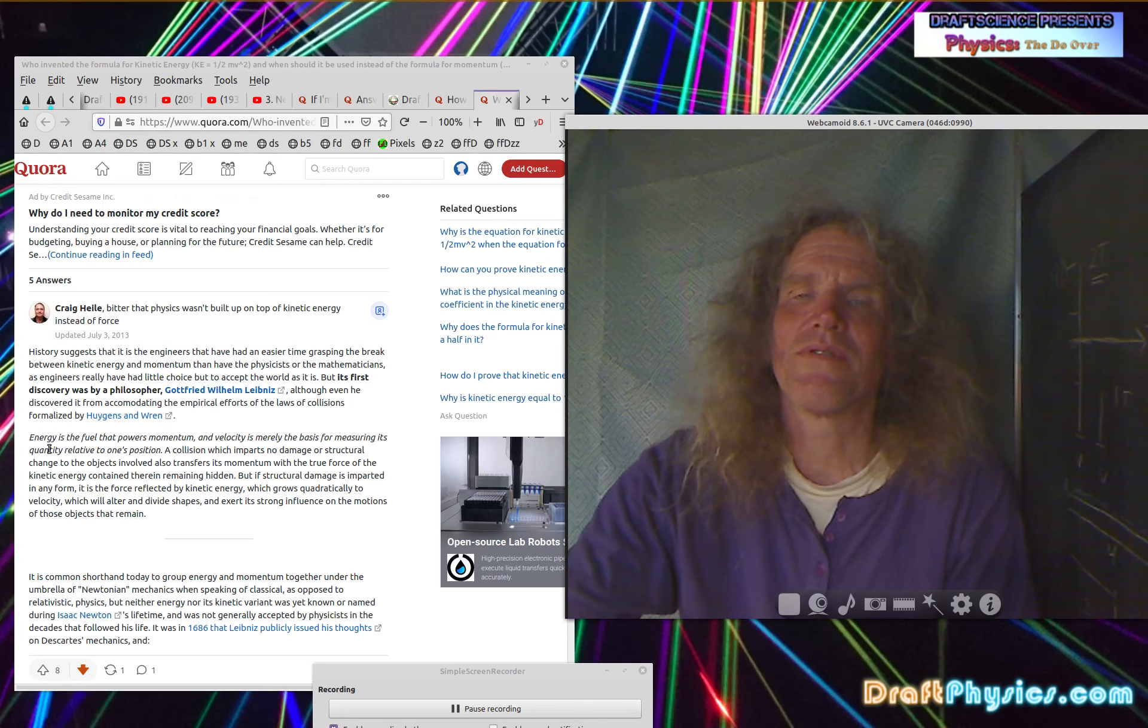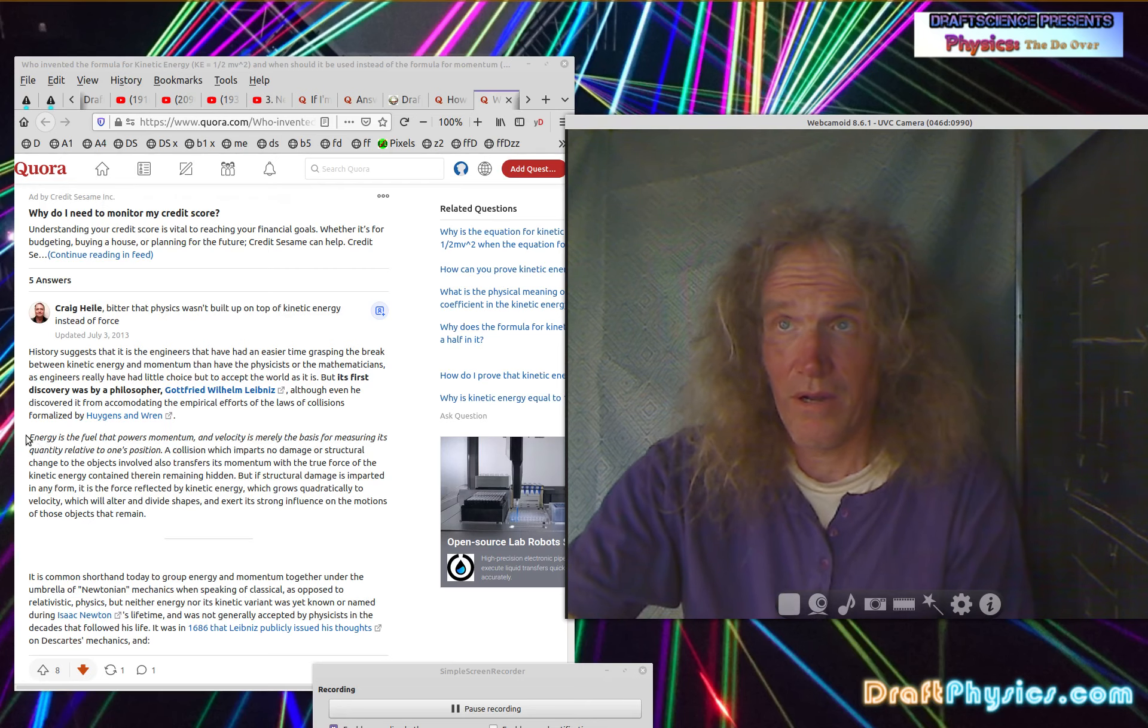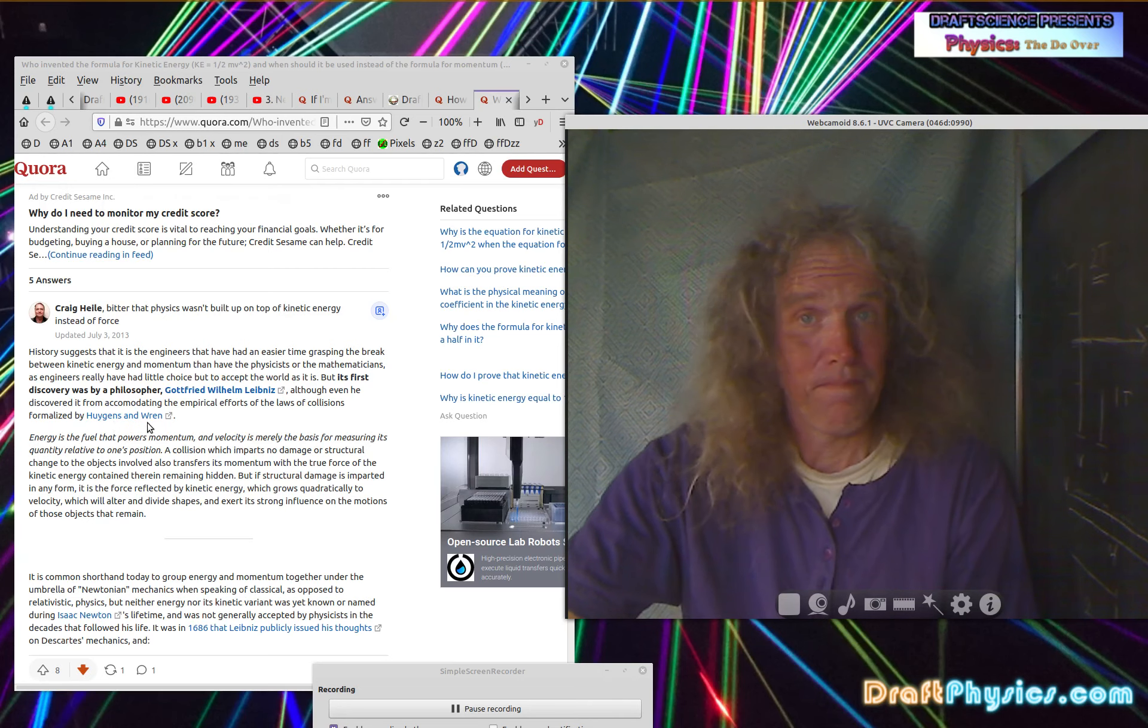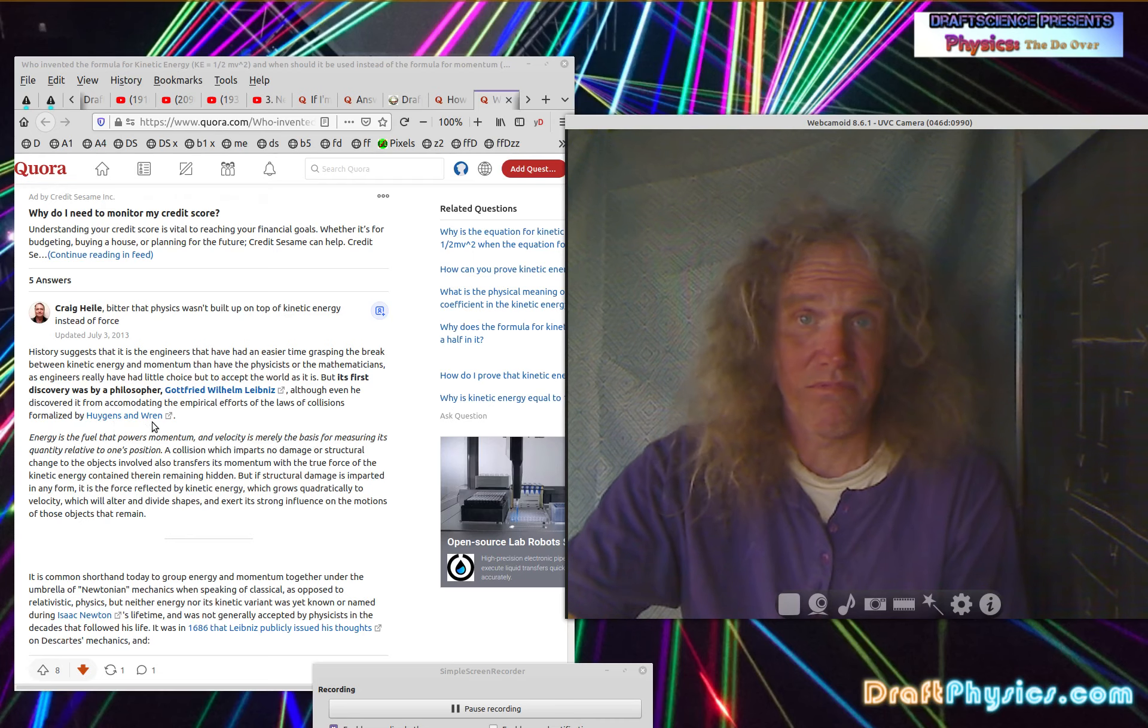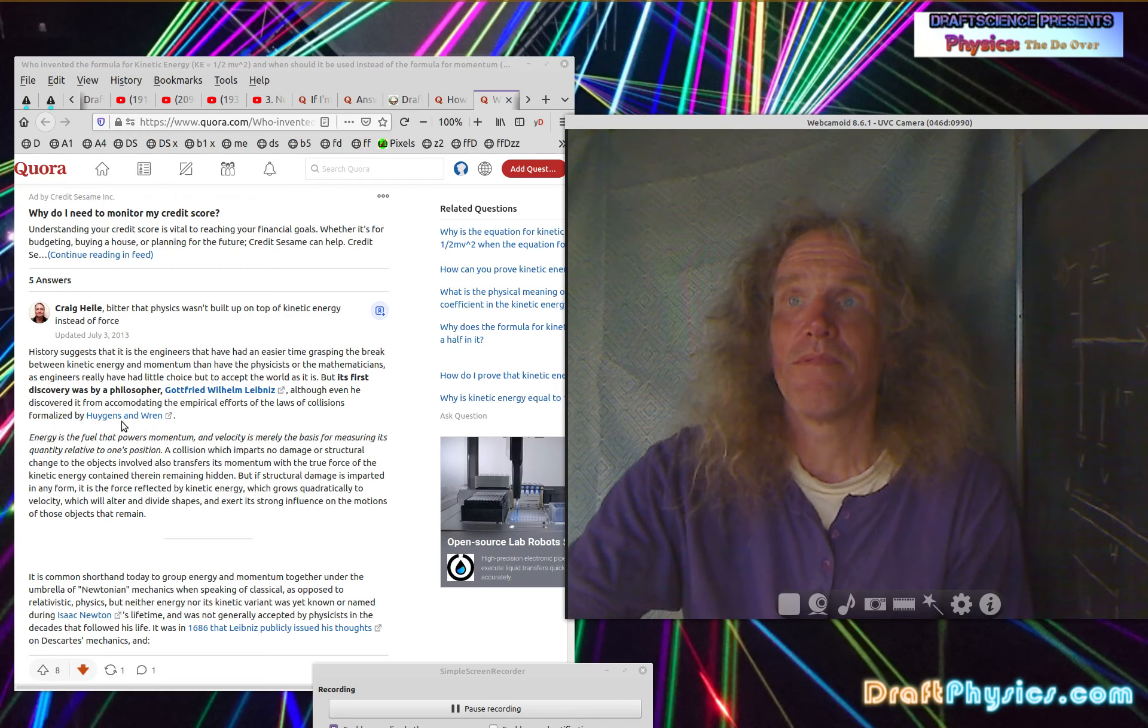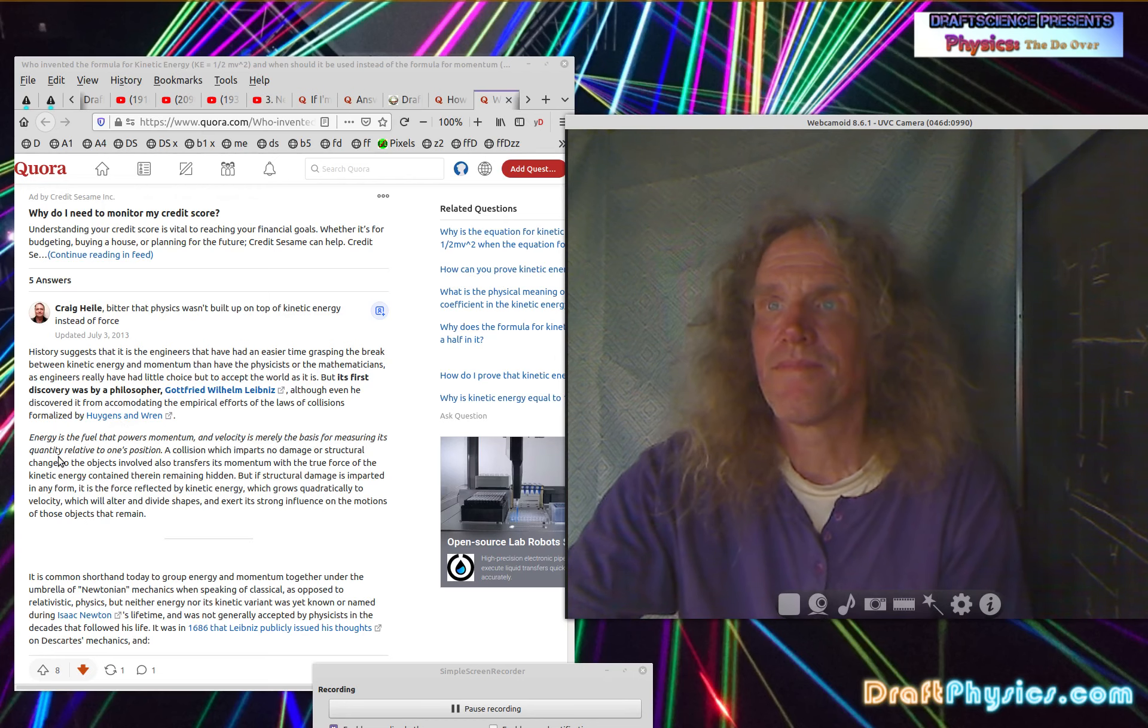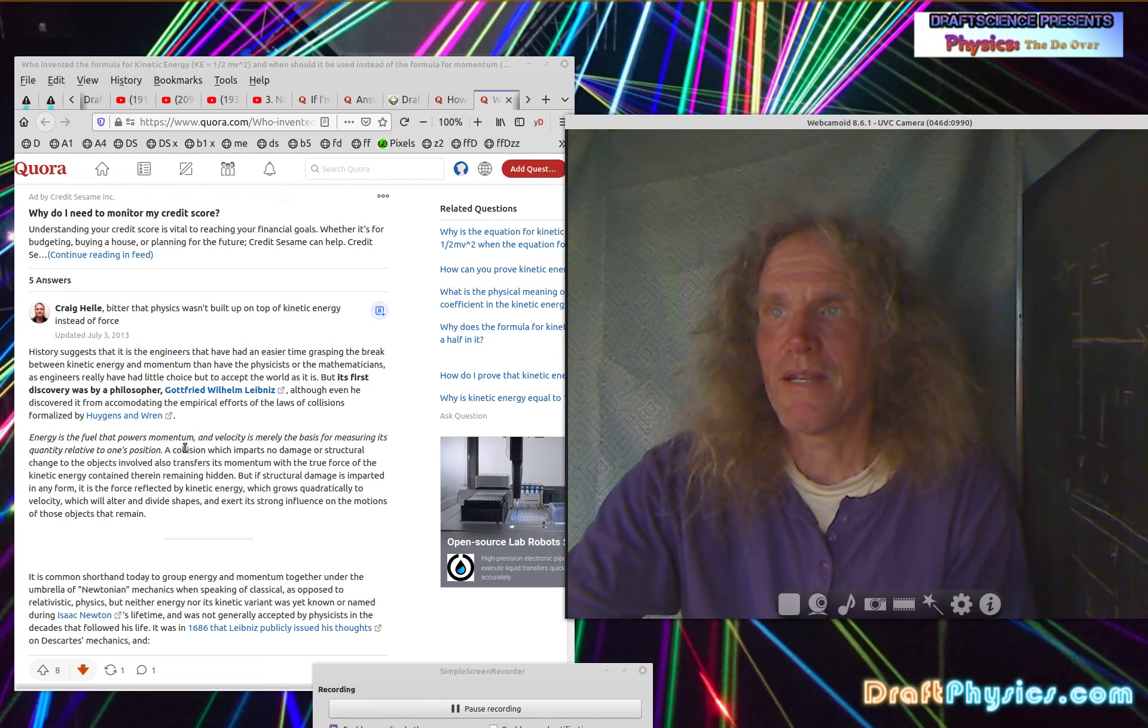So obviously if I bang into something lighter than me, I can push it the same speed I'm going, but if it's lighter, obviously I'm still going to have energy left over. I can't give it all of my energy because I can only make it go the same speed I'm going. So energy is the fuel that powers momentum.